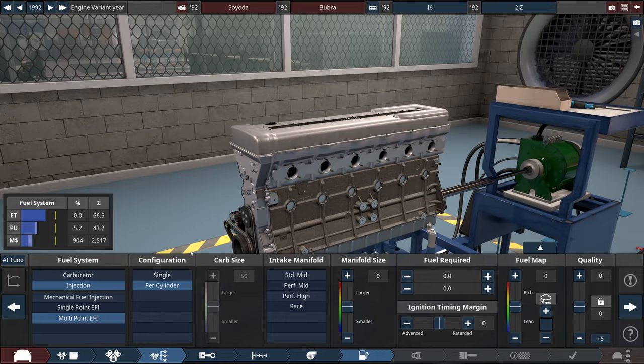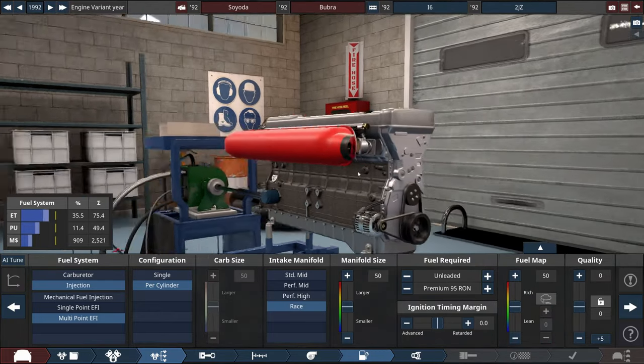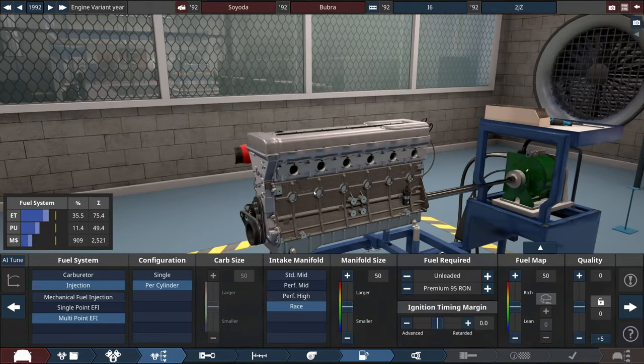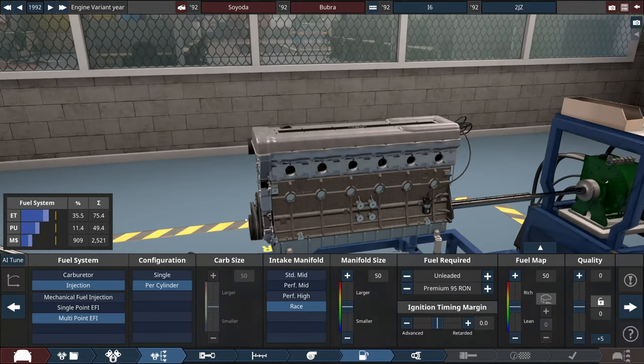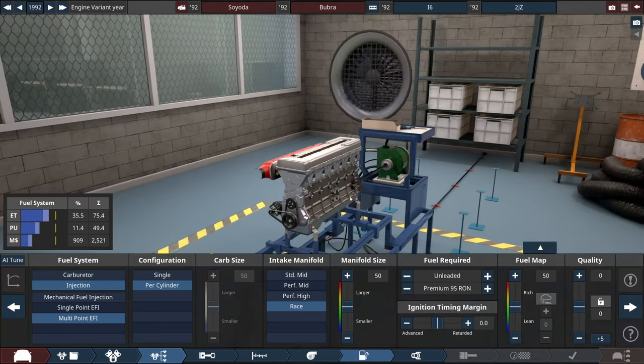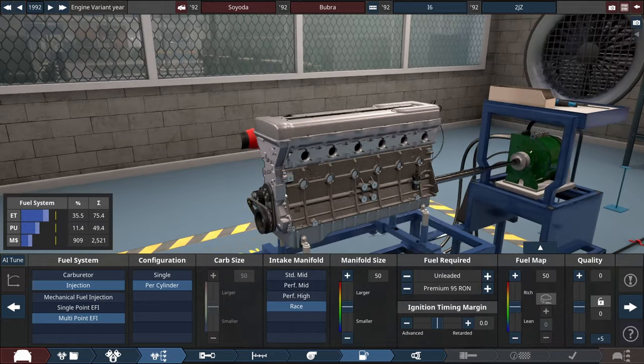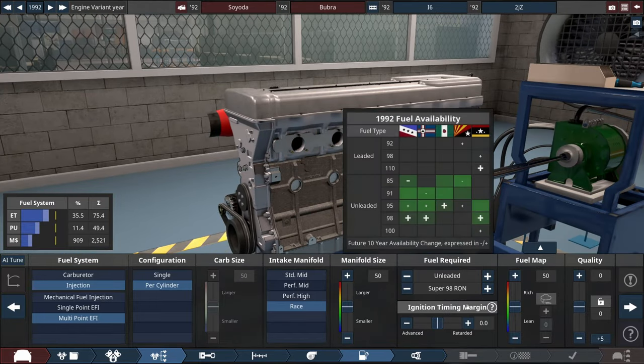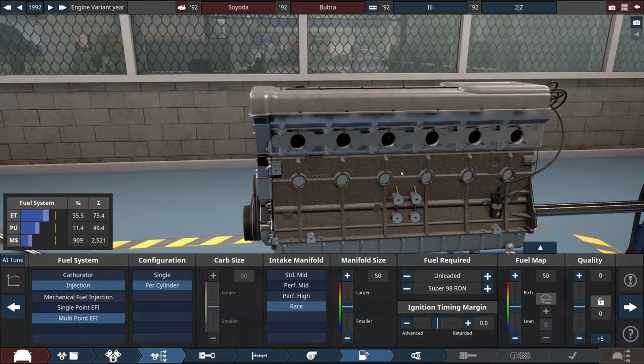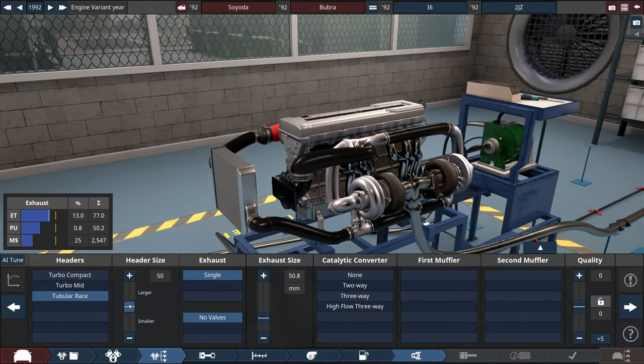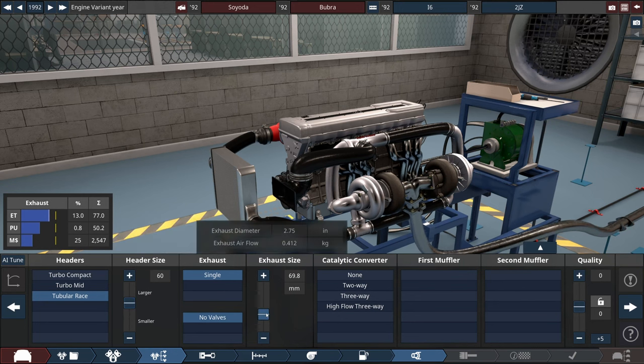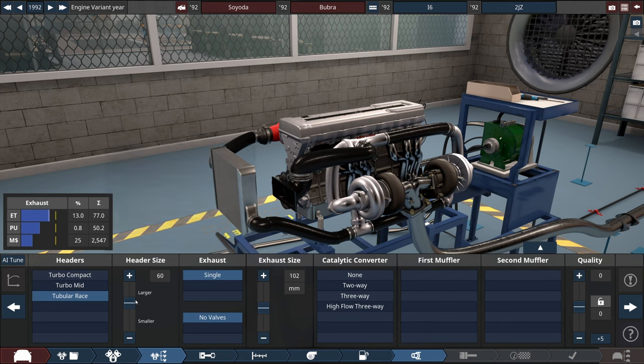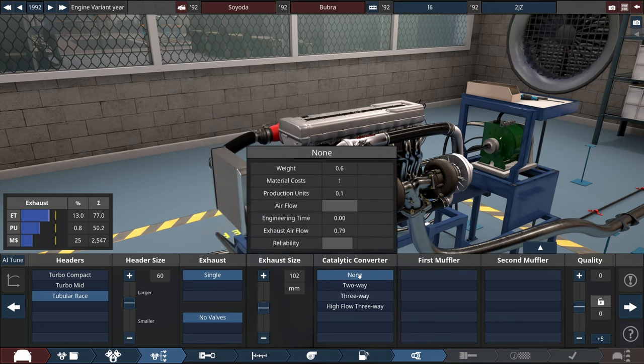On the fuel system we are going with most efficient things because this car will be overtuned for sure. Original Supra did like 330 horsepower, we will be likely going for at least twice as much. So yeah, 98 fuel it is. Headers have to be tubular race. I will resize them because for turbo builds we usually need bigger headers and bigger exhaust. For now no mufflers, no catalytic converters.